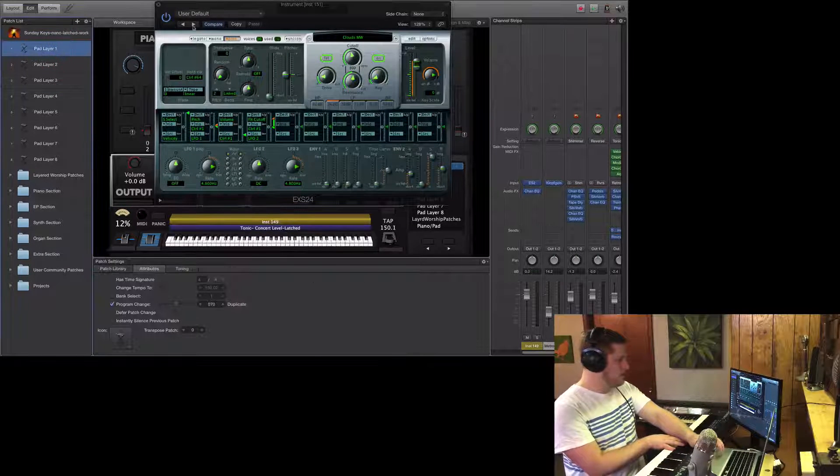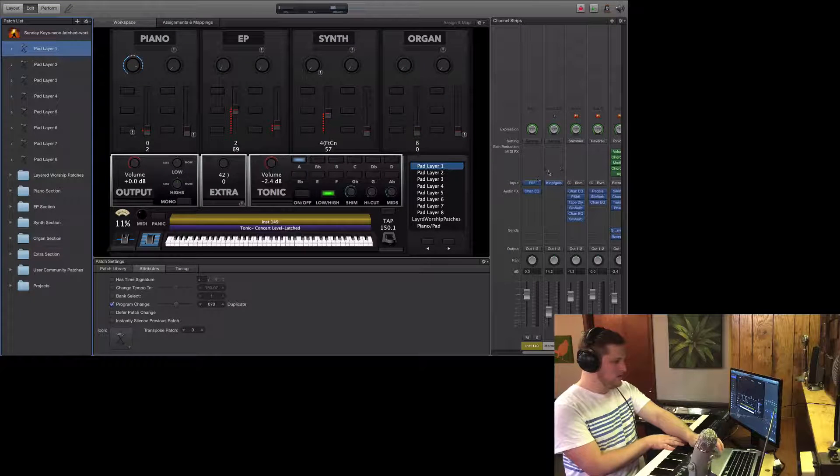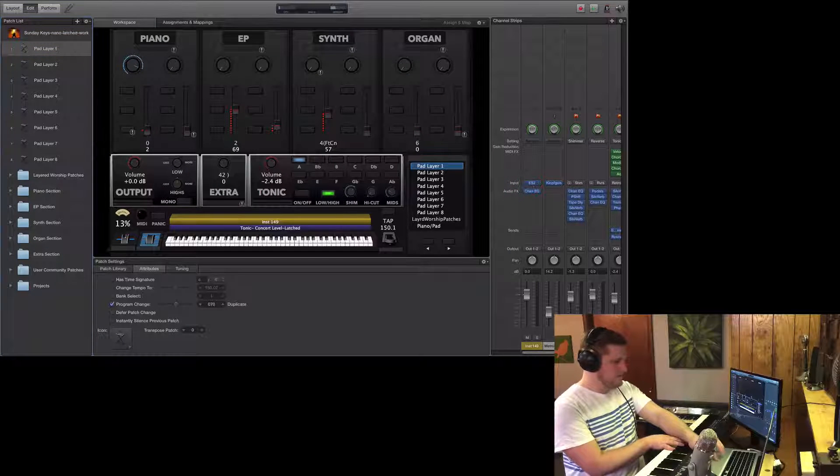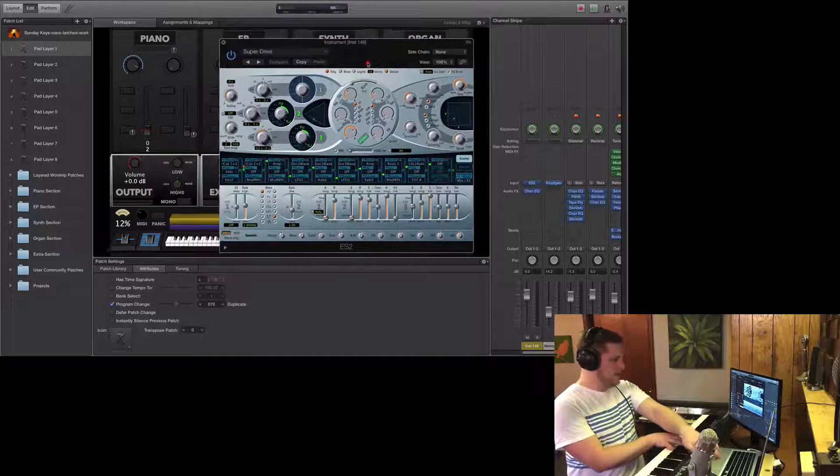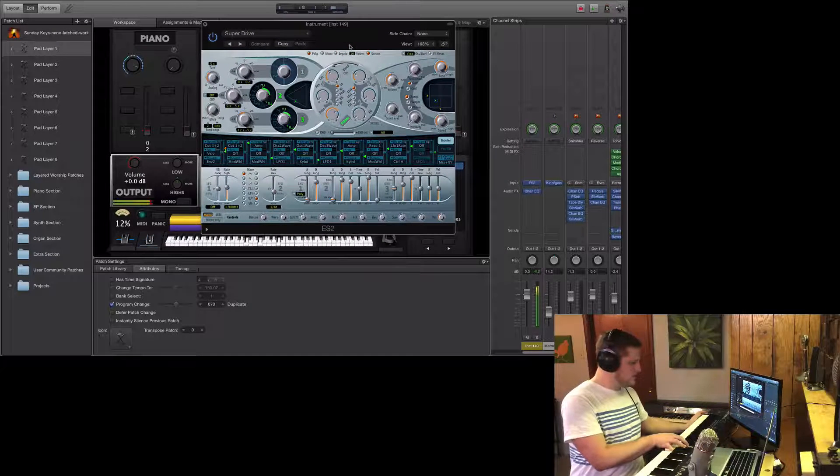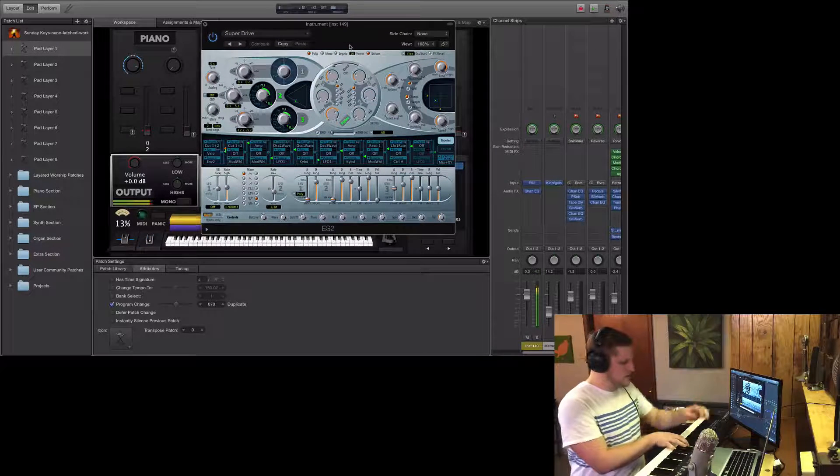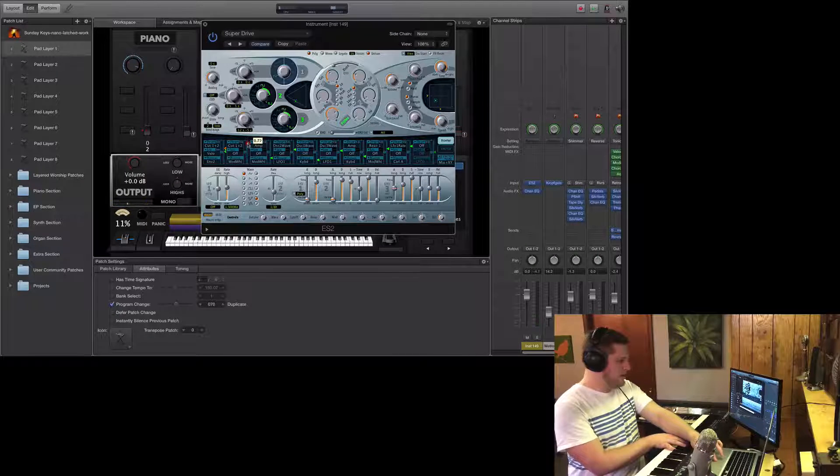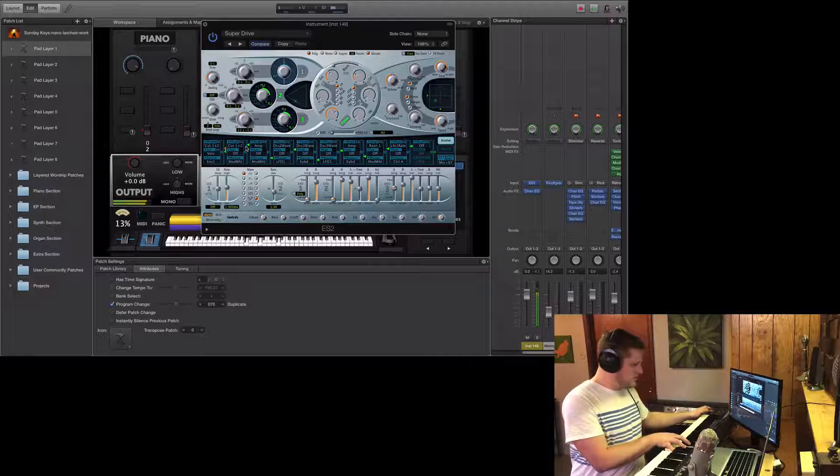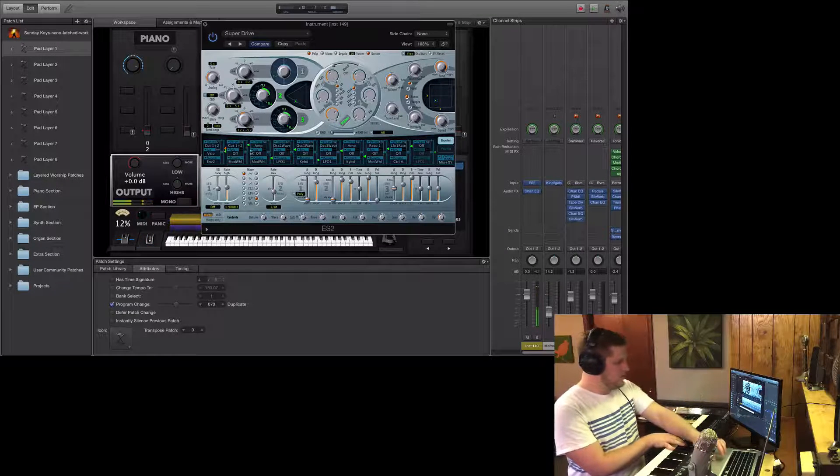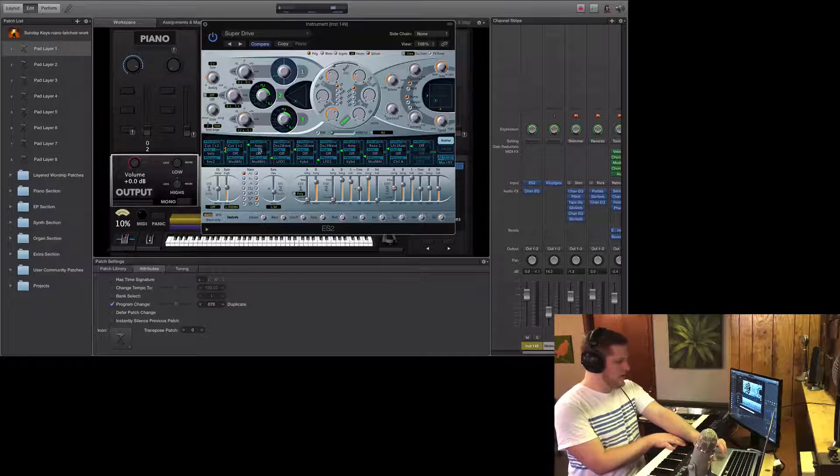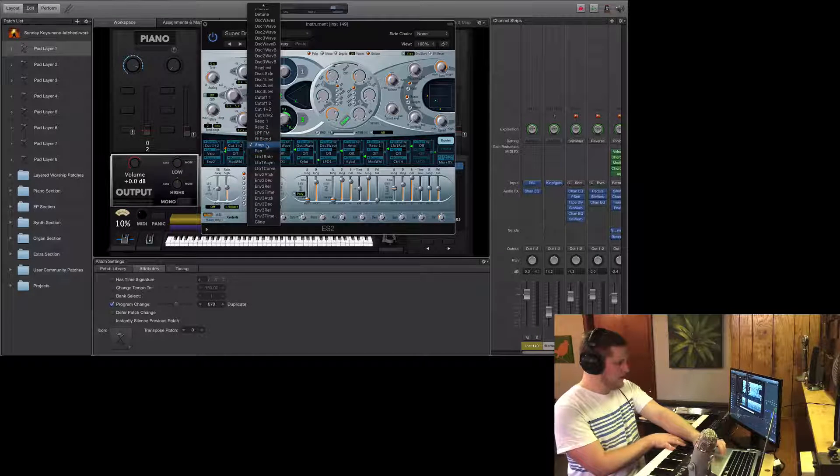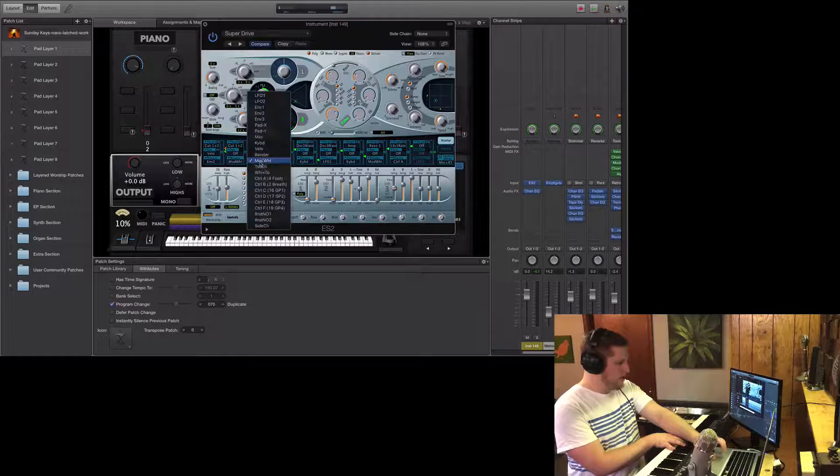So that's how it works within EXS 24. I'll also show you how it works within ES 2. This is the sound I've got open here. As you bring up the mod wheel, it's going to get brighter. So what you need to do is create a mapping with the target being the amp and the source being the mod wheel.